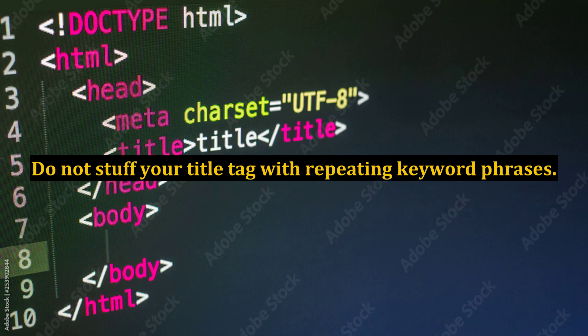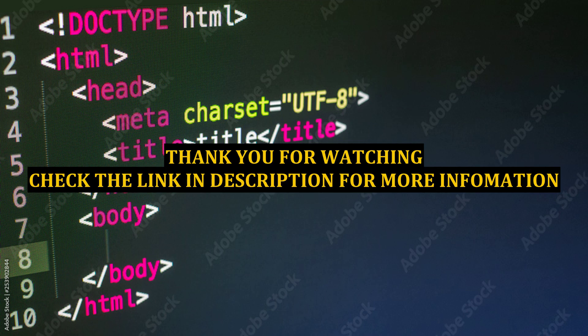Do not stuff your title tag with repeating keyword phrases.